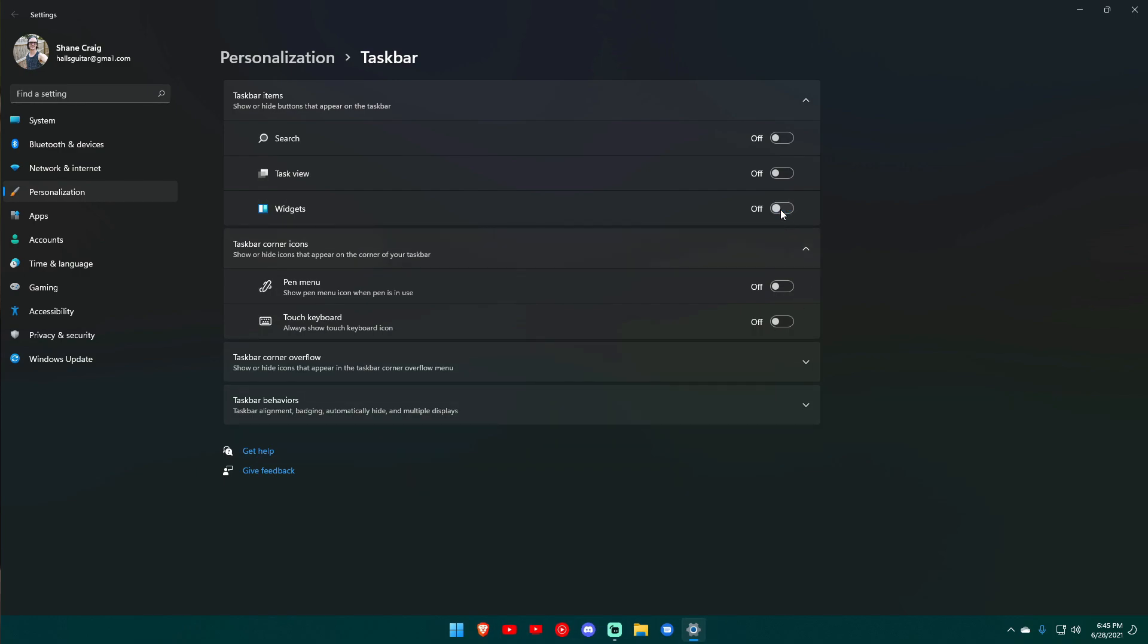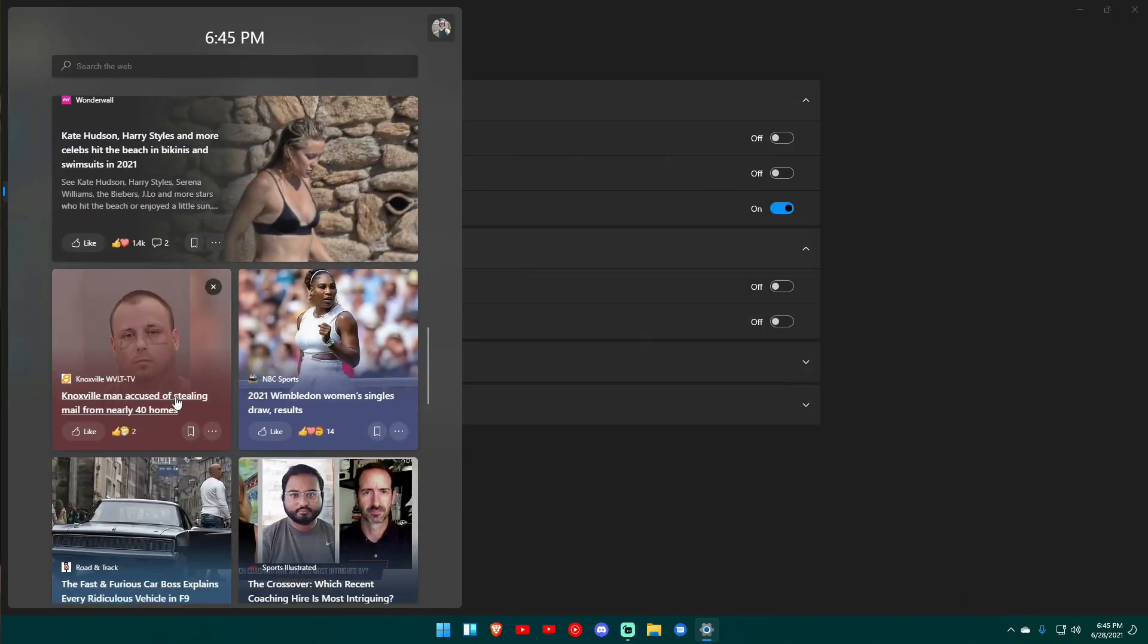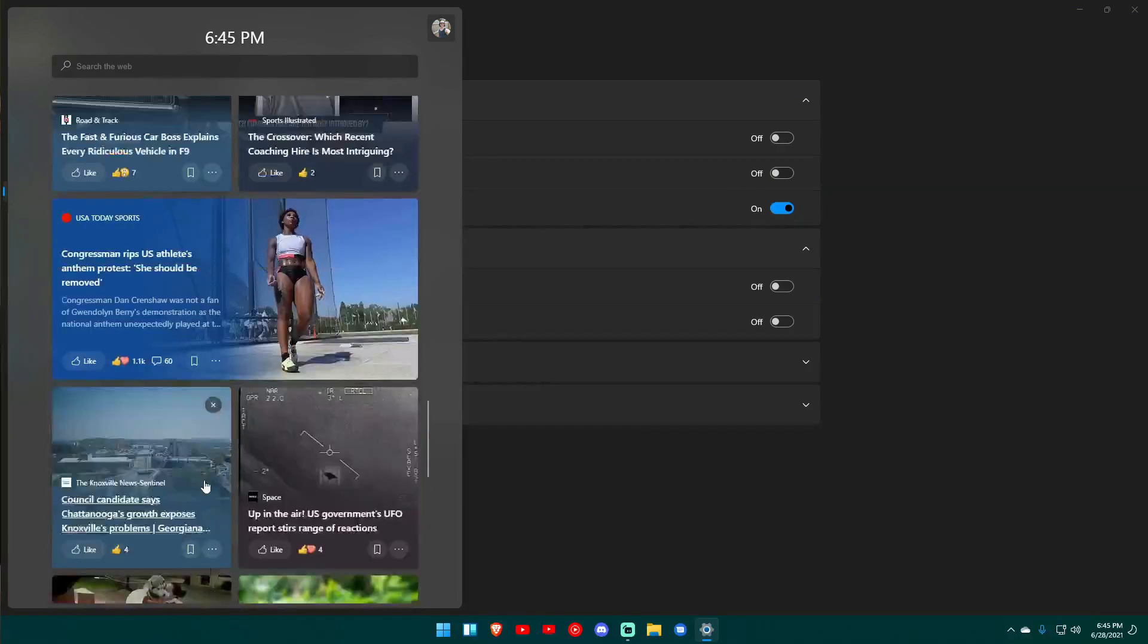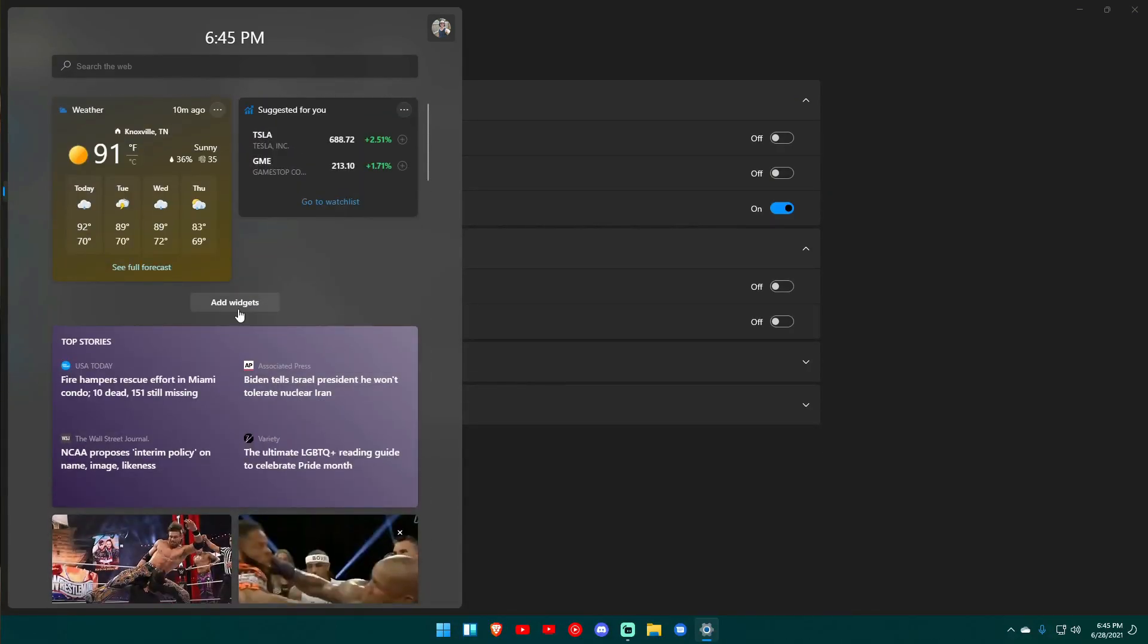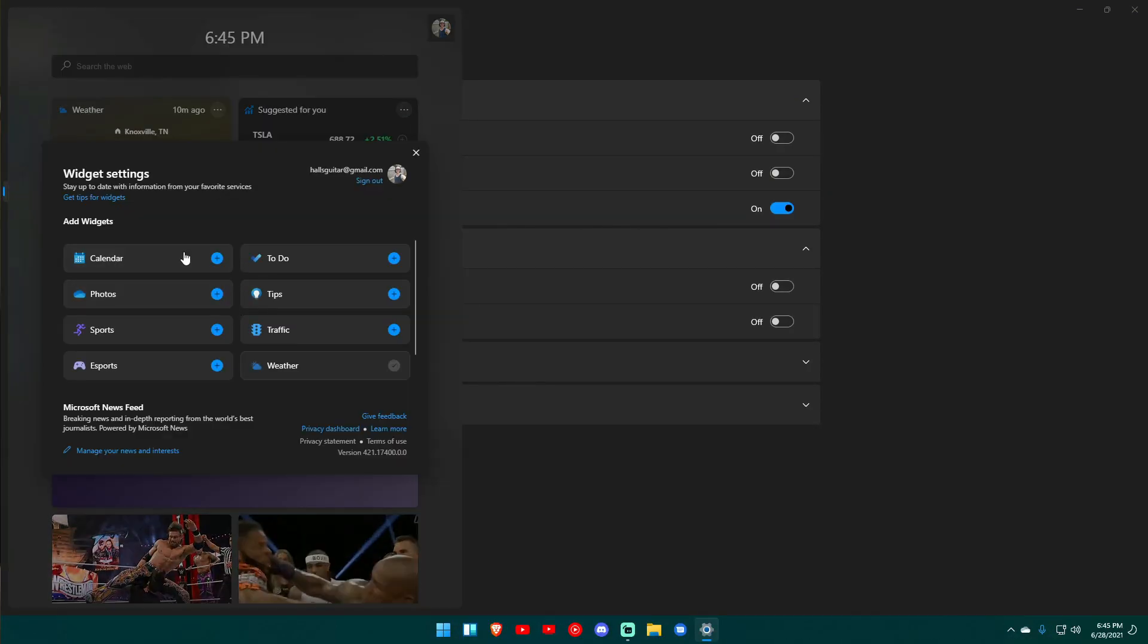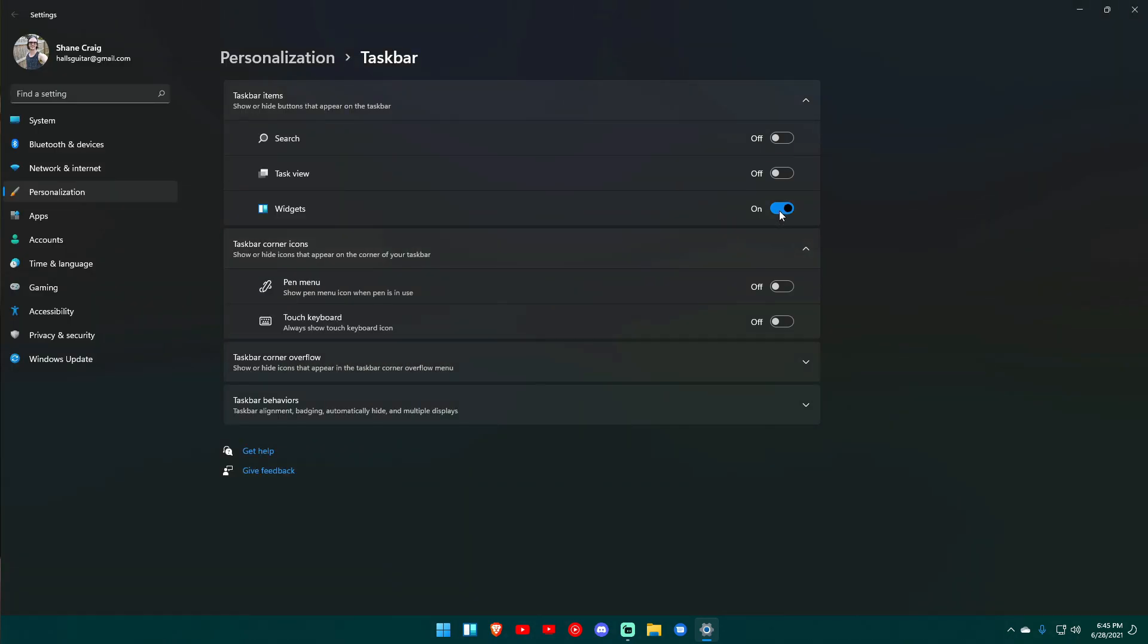So I actually am turning the widgets off as well. But yeah, you can drag these sorts of things around, you can add things to it, you can add widgets, whatever you want to do. It's pretty cool and if you use the Edge browser it's going to be pretty decent for you, but I don't, so it's going away.